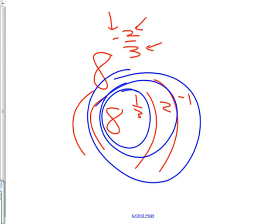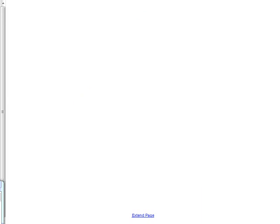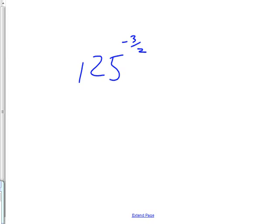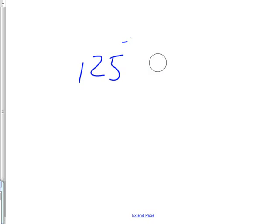Alright, I want you to try one of those. Ready? Here we go. 125 to the negative 3 halves. That's not going to work so good. Why? Because this is the root part, right? And I'm supposed to be taking a square root of 125. I don't know what that is. So how about we make it the other way around? Try that. That one's doable. Break it in three parts. One part makes it smaller and one part makes it bigger. Always make it smaller before you make it bigger.